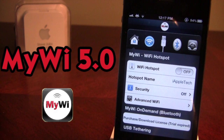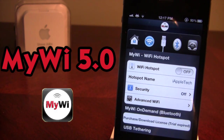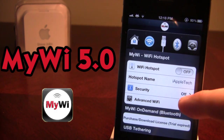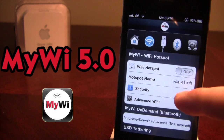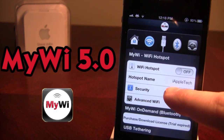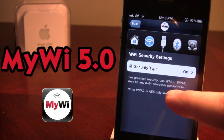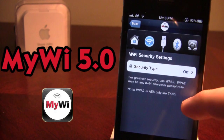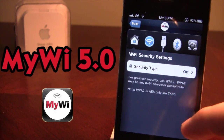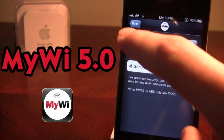Now in MyWi there are going to be four basic tethering options. The first one is creating a hotspot for your device. You can go ahead and change it to on or off. You can change the name so people know who they are connecting to. You have security options here that use WPA2, and this can change the character passphrase between 8 to 64 characters long.